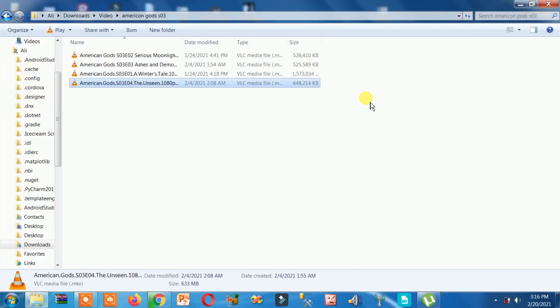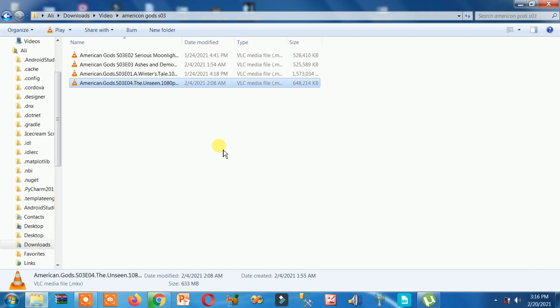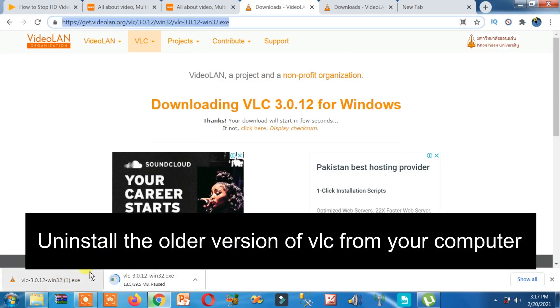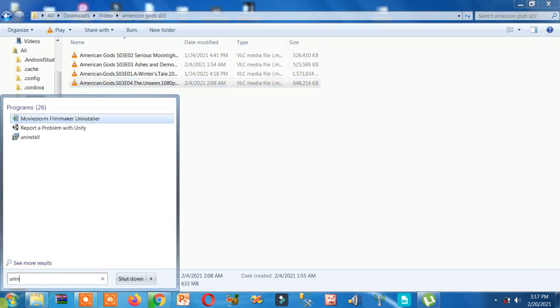VLC is not working in my laptop, so what do we have to do? We have to simply update it — we have to download the latest version of VLC media player from its official website. Open Chrome browser or Firefox browser to download VLC from its official website. But before that, uninstall the old version first.